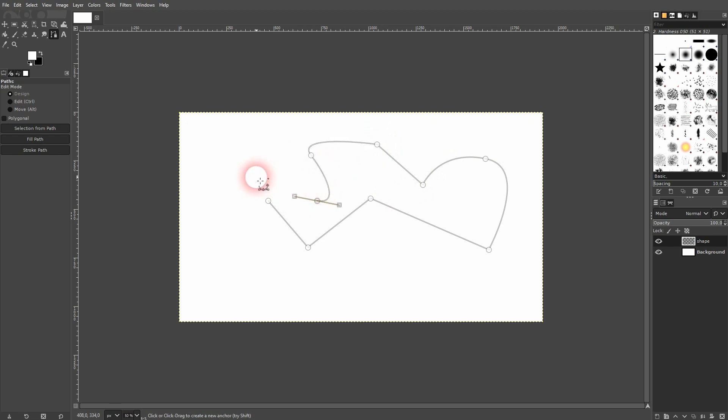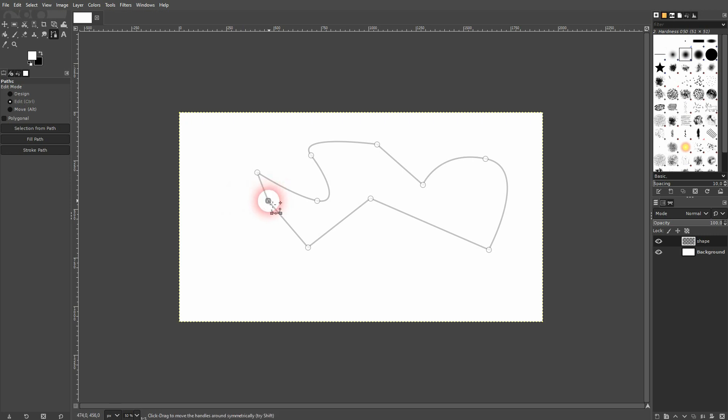When you want to close the shape, you can hover over the first node right here and then just hold CTRL. Your icon is going to change. Left click and now it's a closed shape.